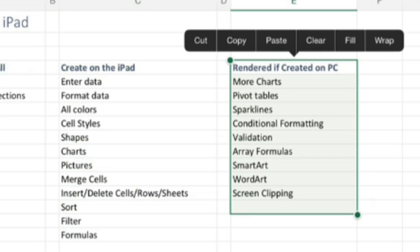My advice to you is down in the description, there'll be a table of contents. If there's one particular thing you want to jump to, feel free to jump right to that. Let's get started.